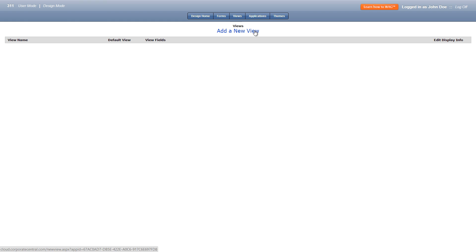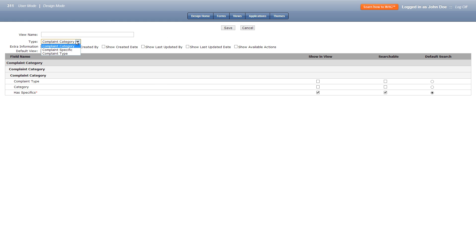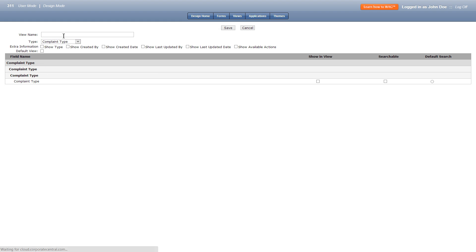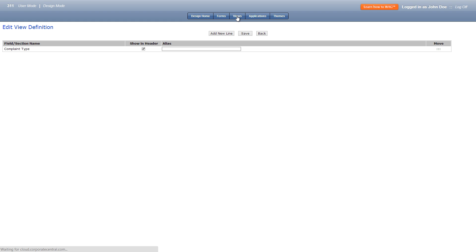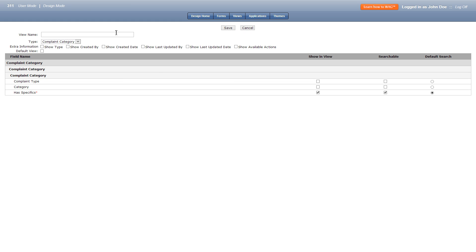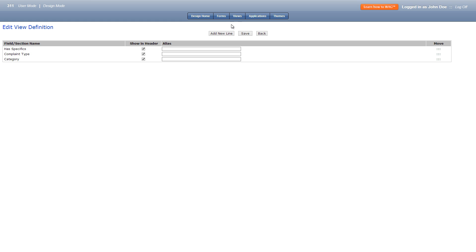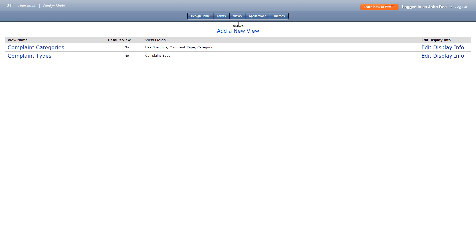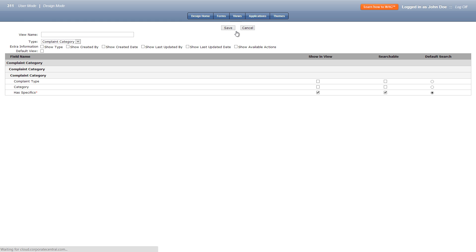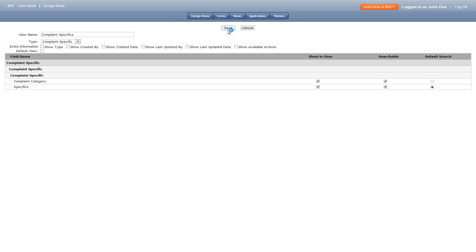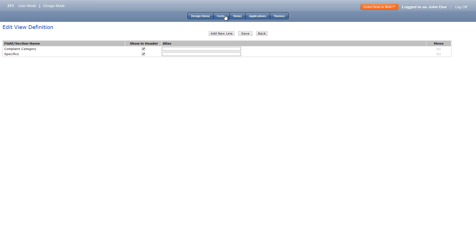We'll click add a new view and in the dropdown selection we'll select complaint type. Let's title this view complaint types and select everything available in searchable. Let's create another view and title it complaint categories, selecting everything available in searchable again. We'll create one more view, titled complaint specifics, with complaint specific selected in the dropdown and everything available in searchable selected.